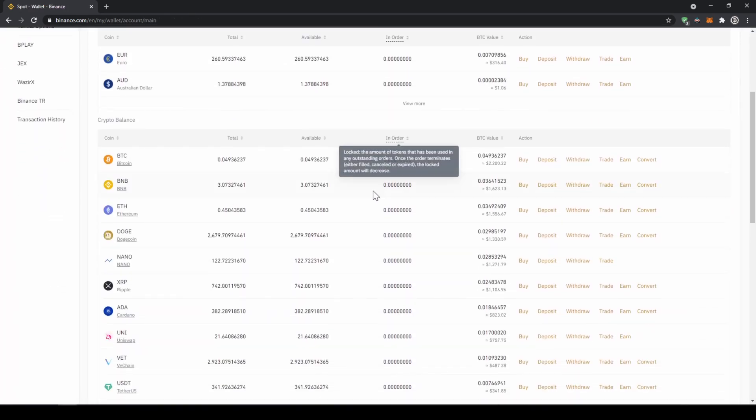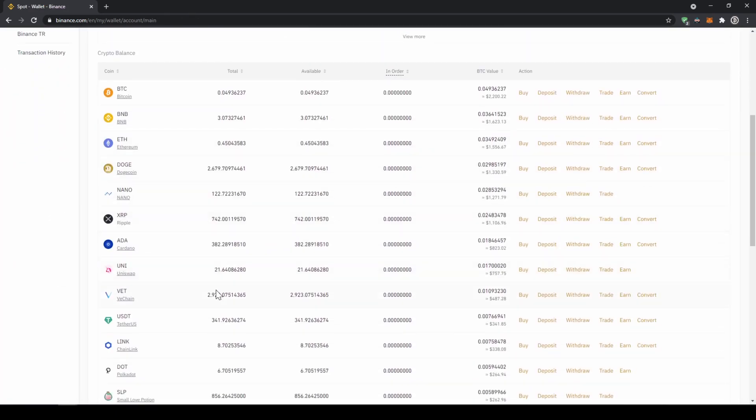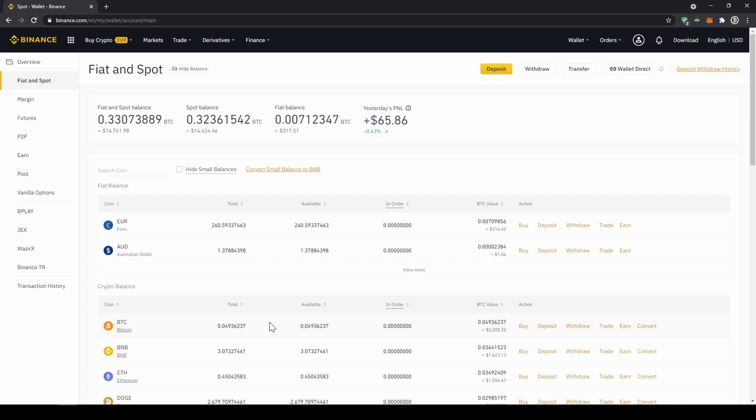Once you've got the US dollar tether balance in your account right here, you can now buy any cryptocurrency. To buy any cryptocurrency, we just have to click on markets right here on top.